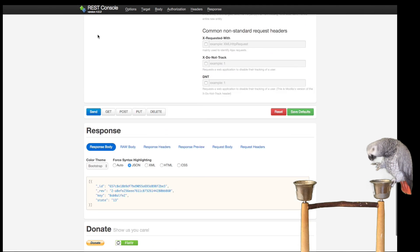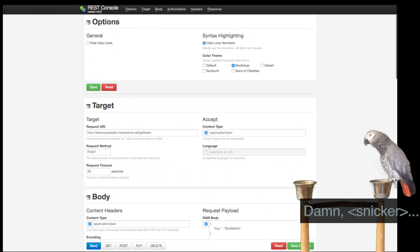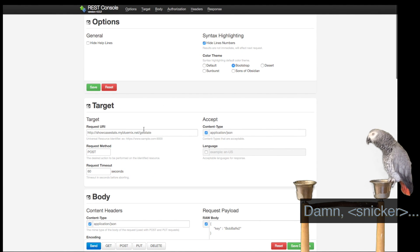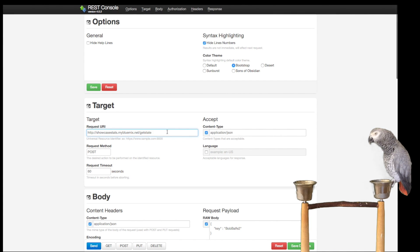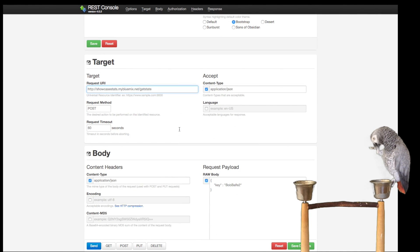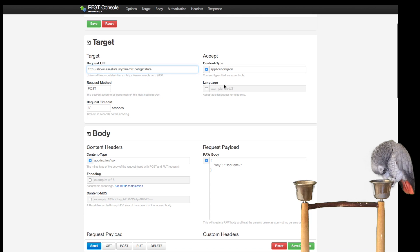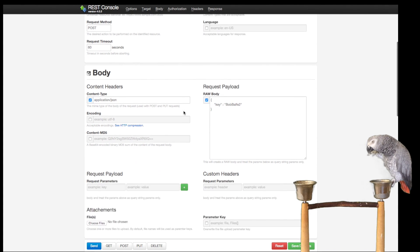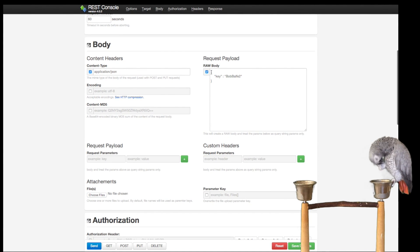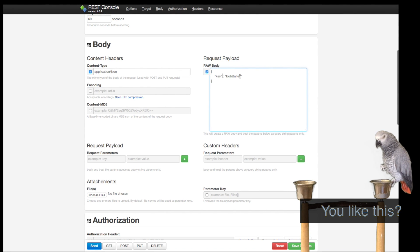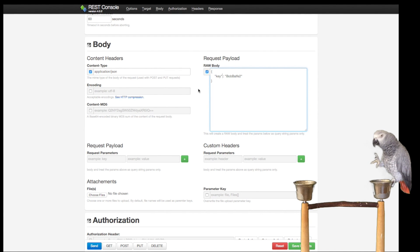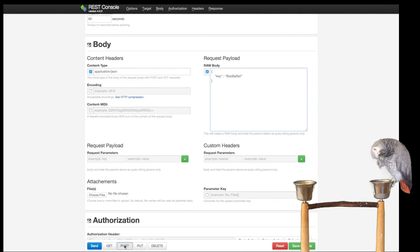What I've done over here is I used REST Console, which is a very cool utility. This is my public URL and I'm going to accept JSON, and the content header type is JSON. I'm basically going to pass in the key, and for Bob Bell 2 there should be a record.